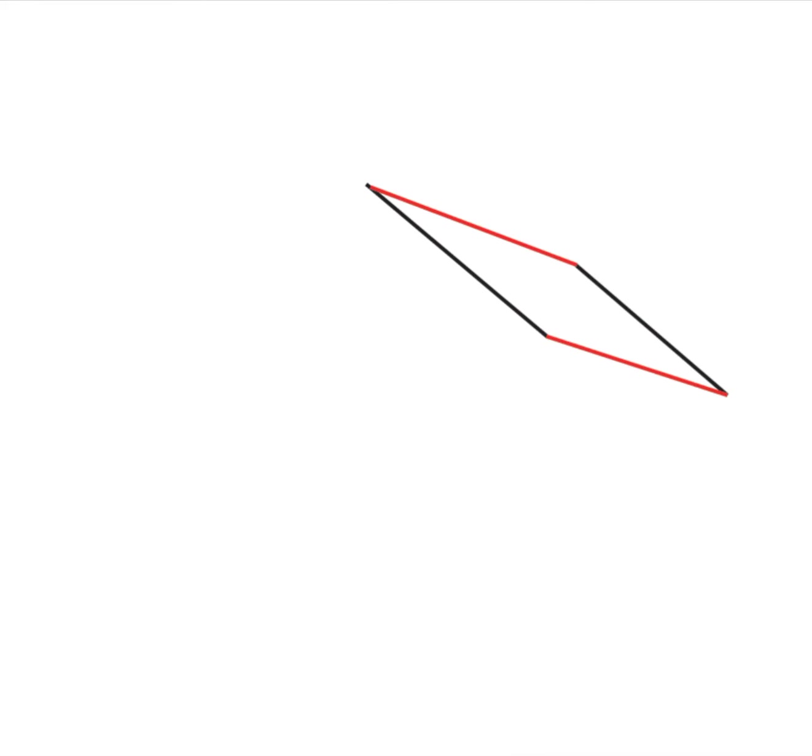So draw two lines that are parallel to each other and then connect them with parallel lines so that it looks like a square that is on its side.